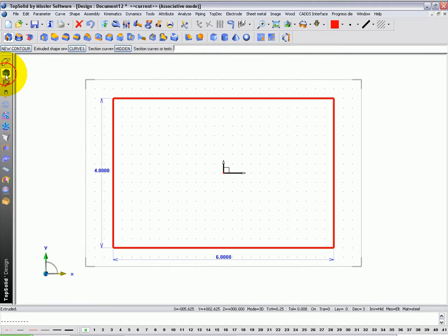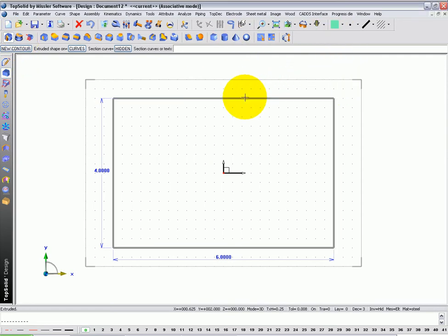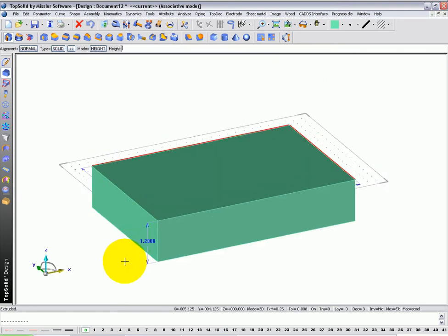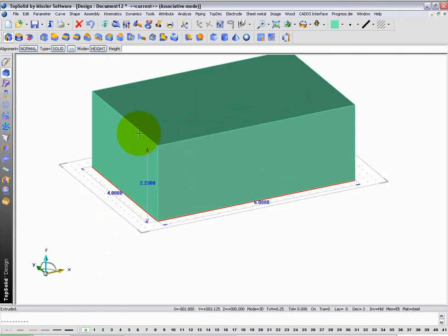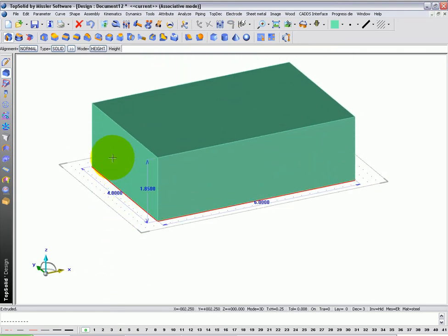Next I'm going to go to my shape icon bar, select extrusion, I'm going to change to a different color, select my sketch. TopSolid will dynamically go into our extrusion mode, and I'm going to say that I want to extrude this up for 1 inch 875.